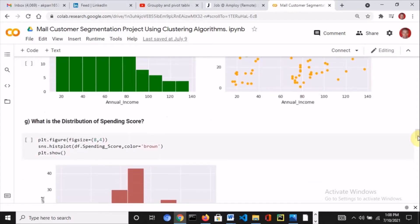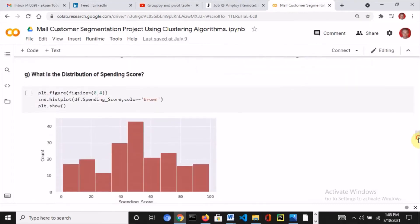For the distribution of spending score, I used a histogram, specified the column and color. The spending score is actually normally distributed.